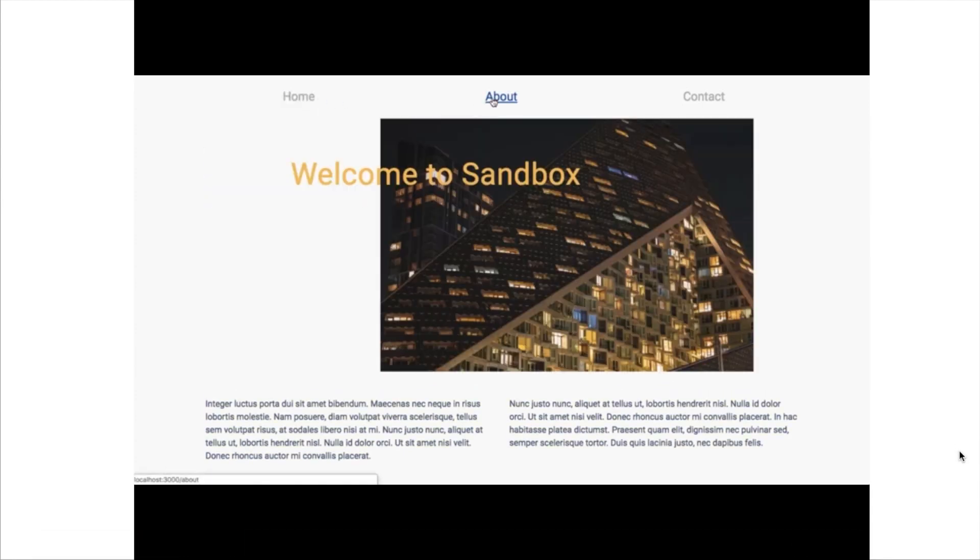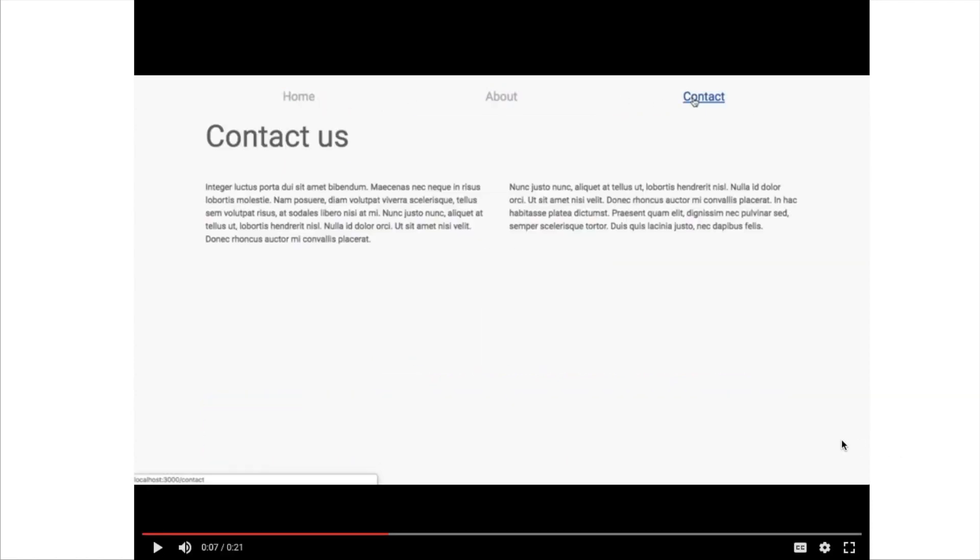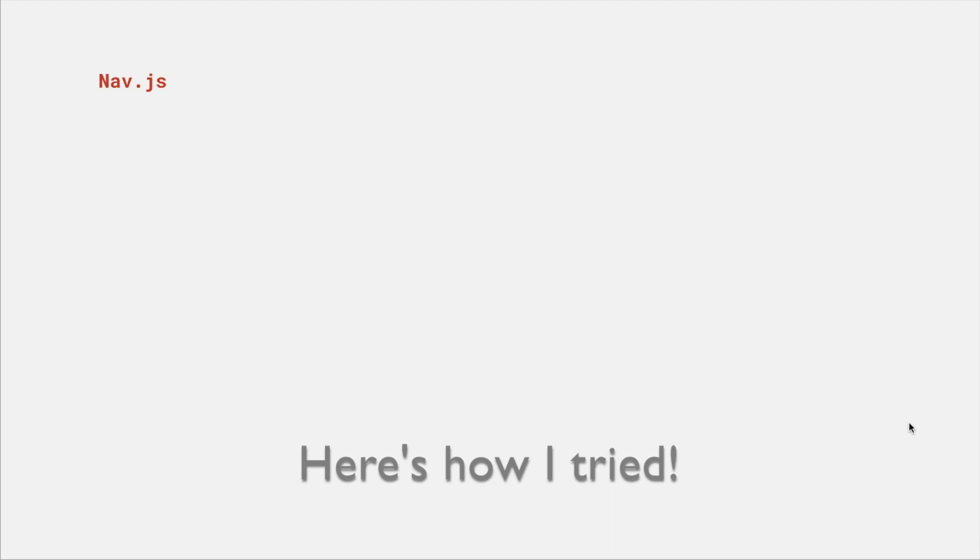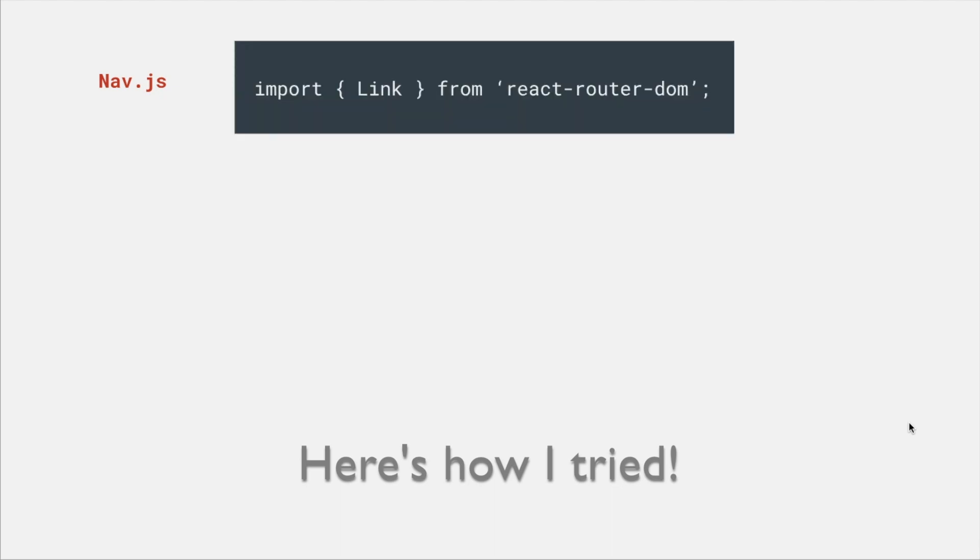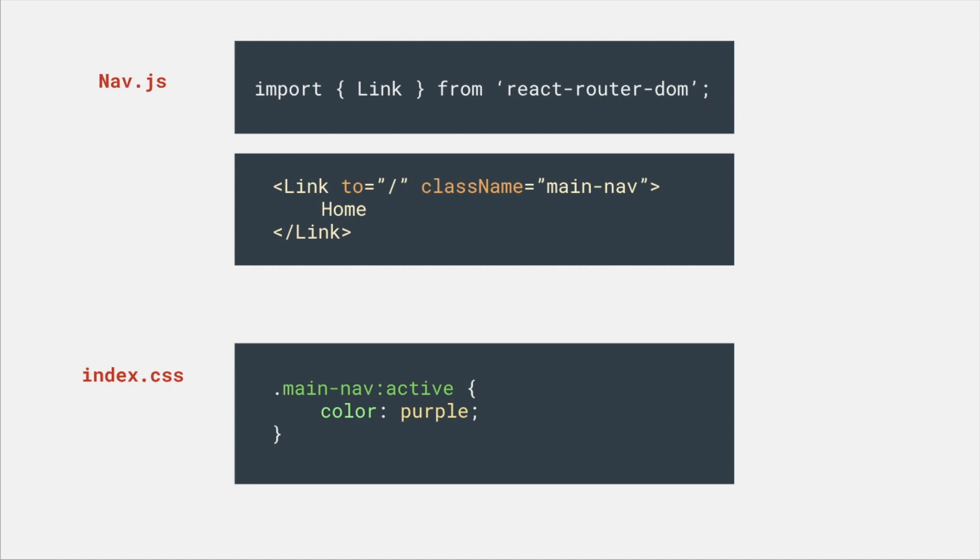In my beginning React project, I failed to put an active style on a link many times. Here's how I tried. Import link and I give a class name to the link and style with active in CSS.